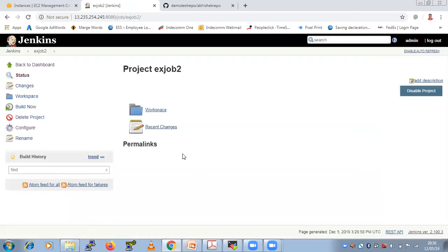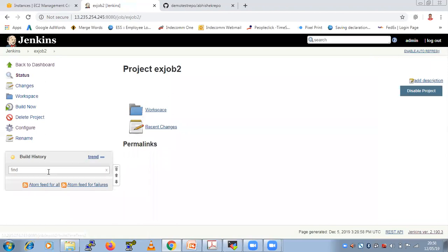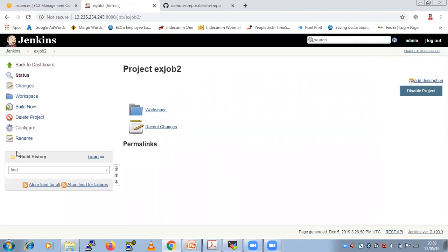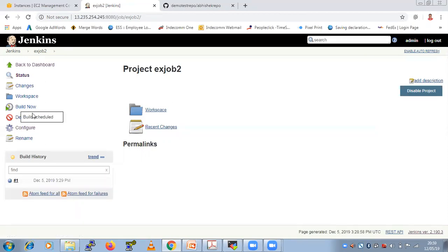So your job is created, but it is not at all executed. It is not built. You need to build the job. Then only it is going to execute. So how we can build the job? By clicking on this option called Build now.